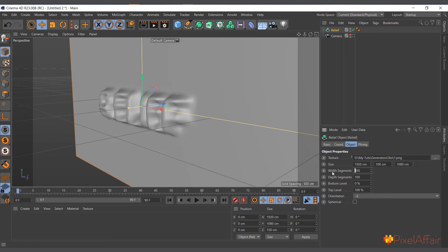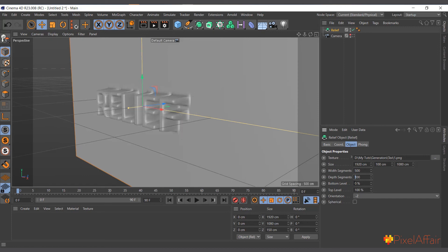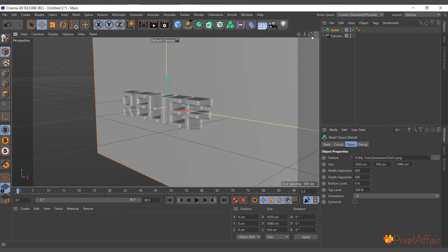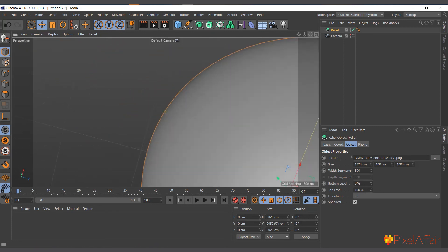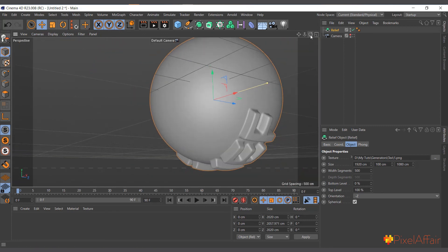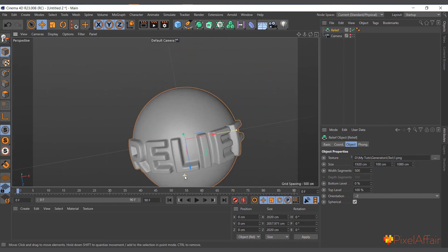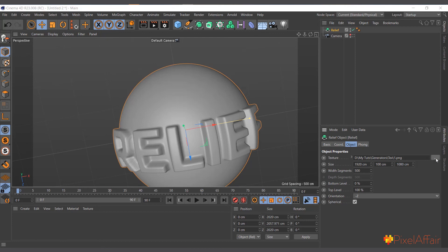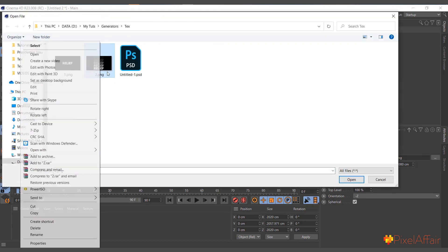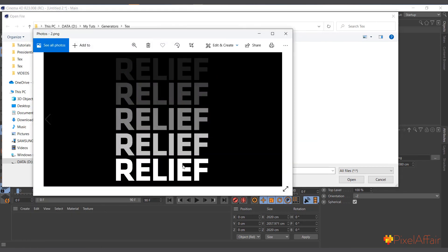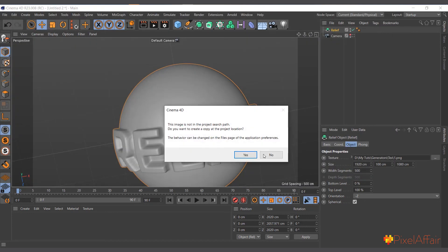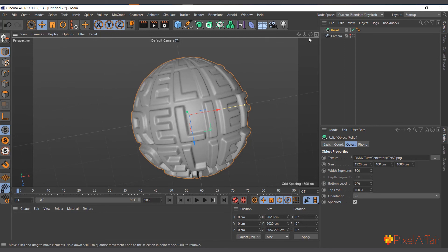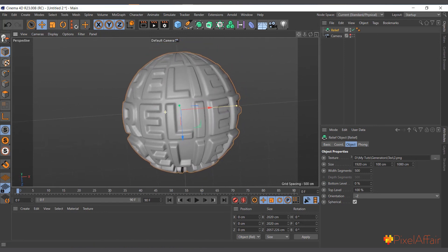Increase the segments — say 500 by 500 — and it perfectly recreates the image with polygons. You can also choose a spherical type to wrap it around a sphere. Using a different, brighter image, you can open and load it, and see how it recreates that image as well. That's what the Relief object does.